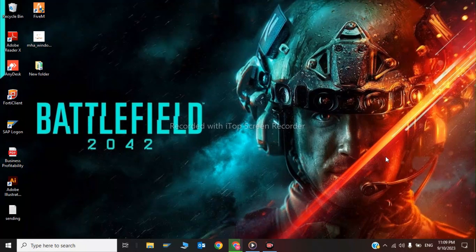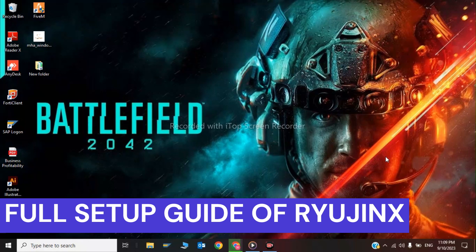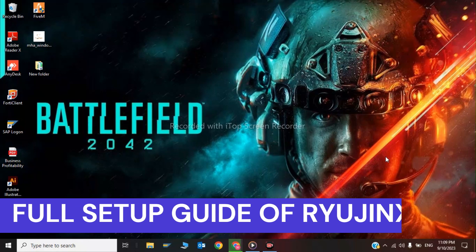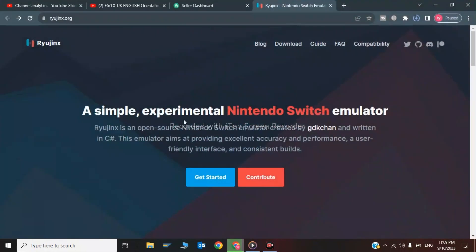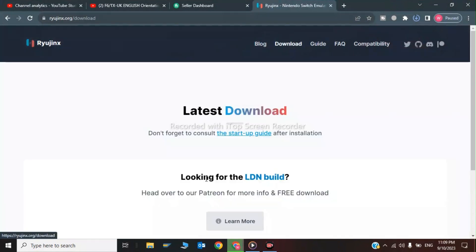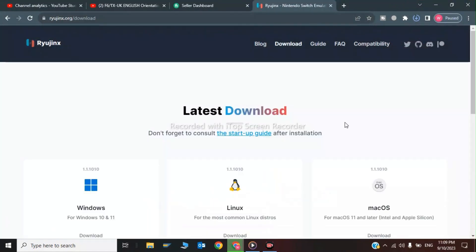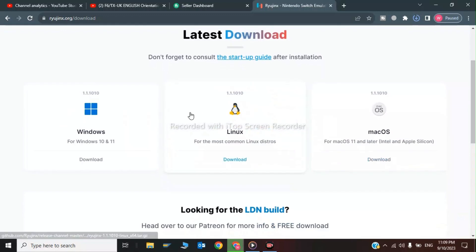Hi guys, welcome back to my channel. In this video I'm gonna show you the full setup guide for Ryanus Nintendo Switch emulator. The first step is to click on the first link, ryanus.org, and click on Get Started. Choose the Windows download and click on download.